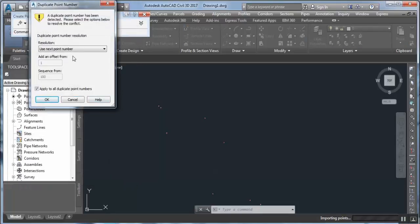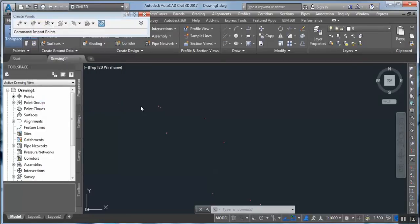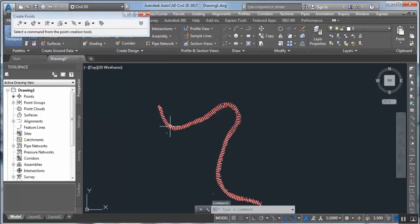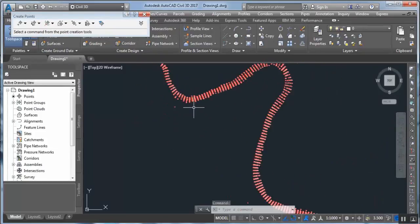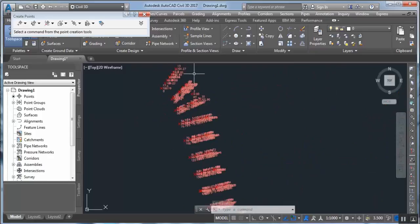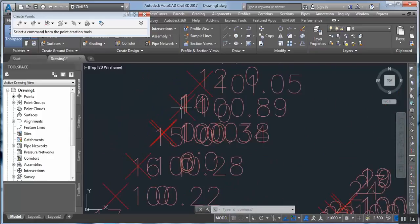After that it asks us about duplicate point numbers — it will start the point numbers from the last one we imported before. Apply to all. Apply to all. So you can see these are the points we imported before.